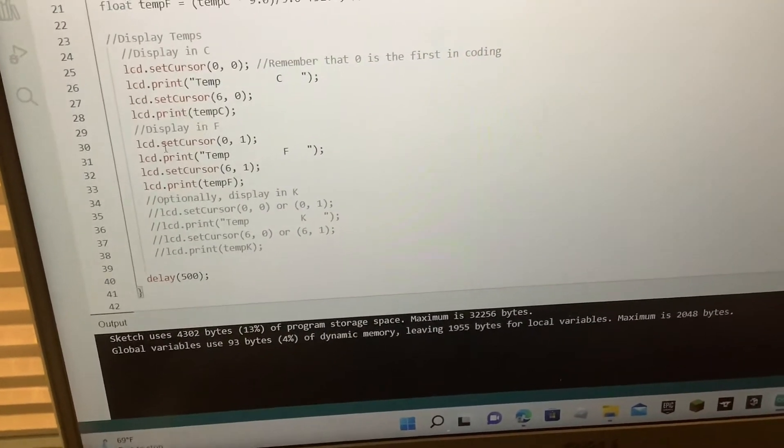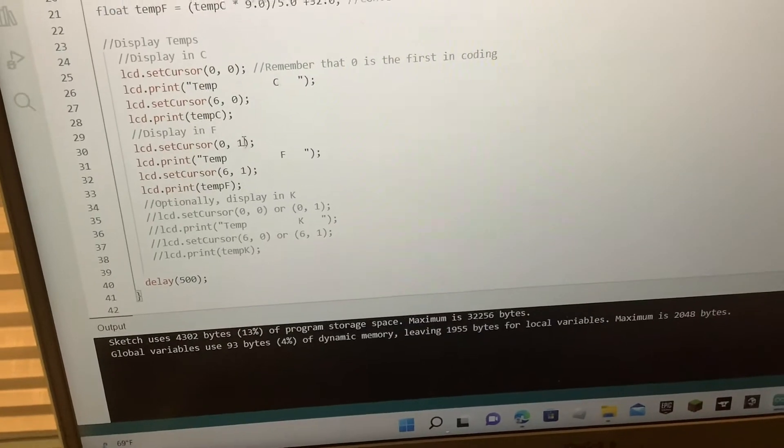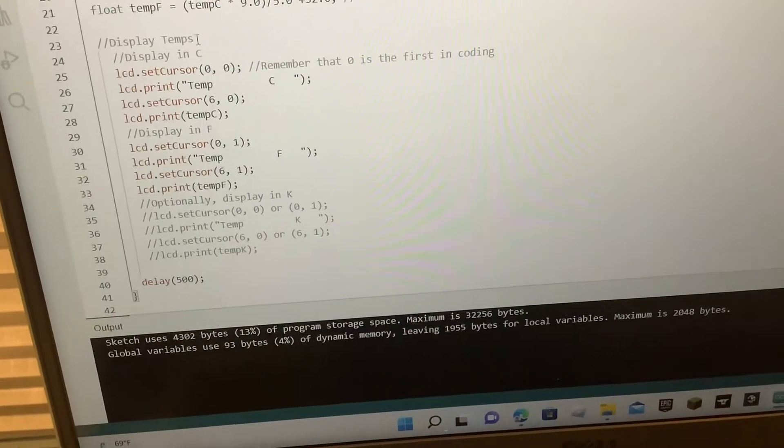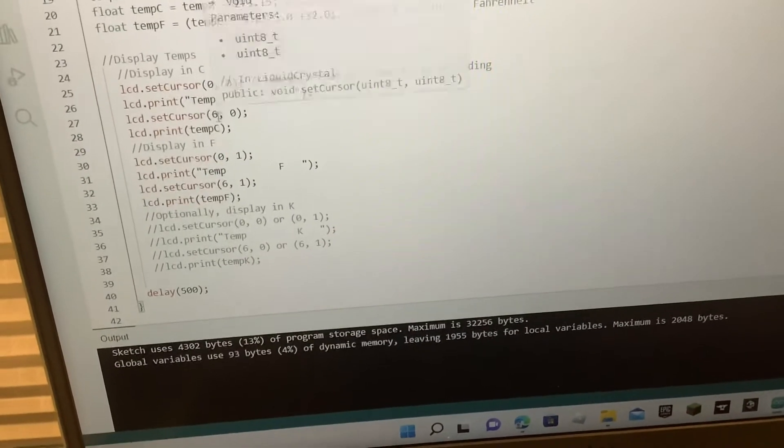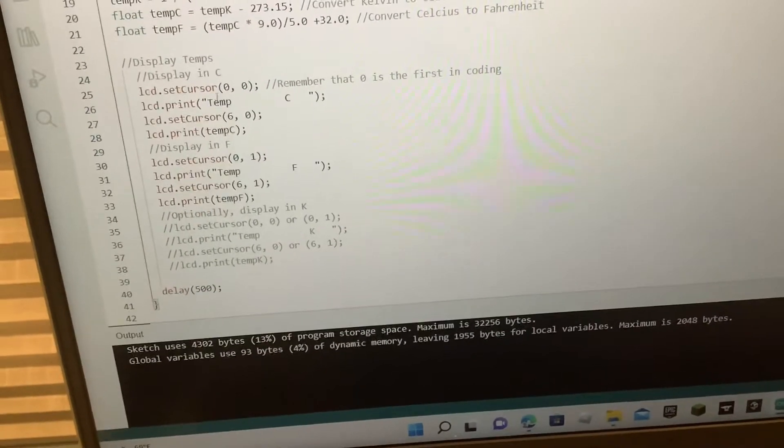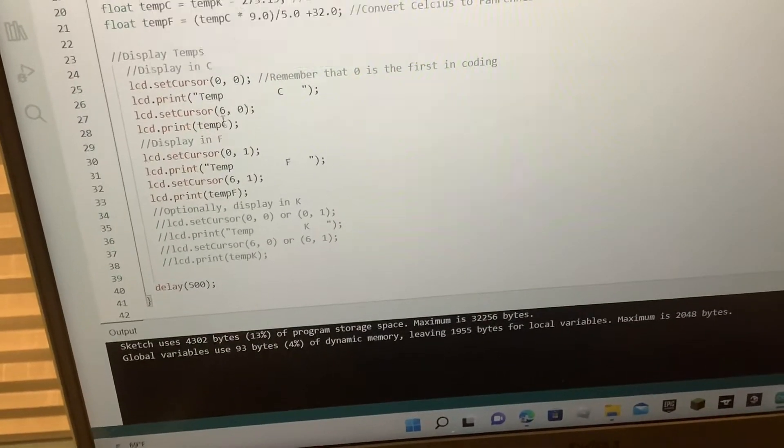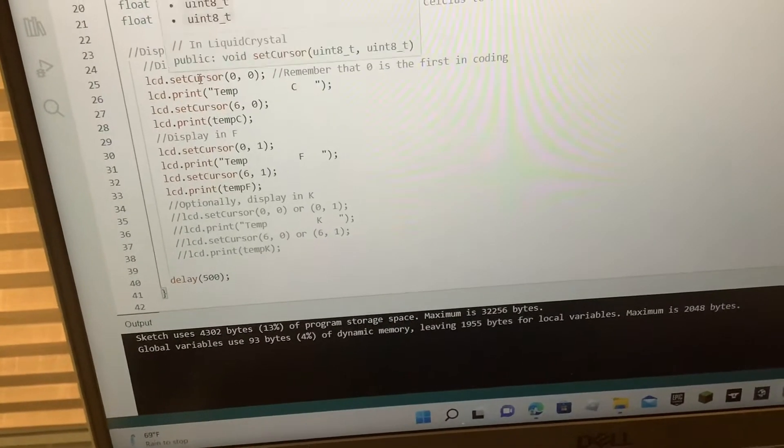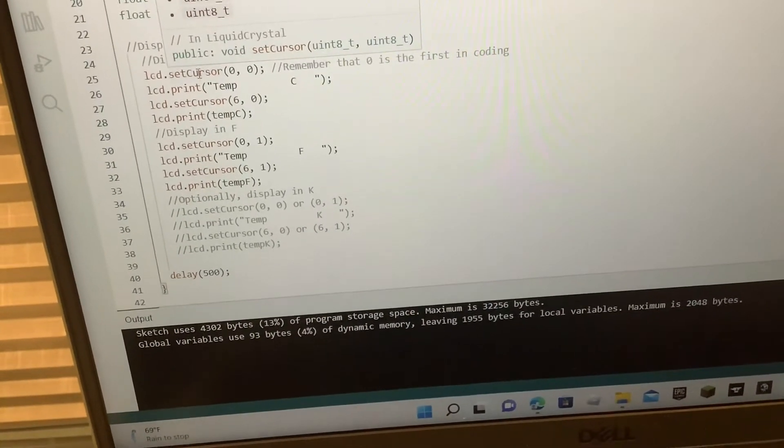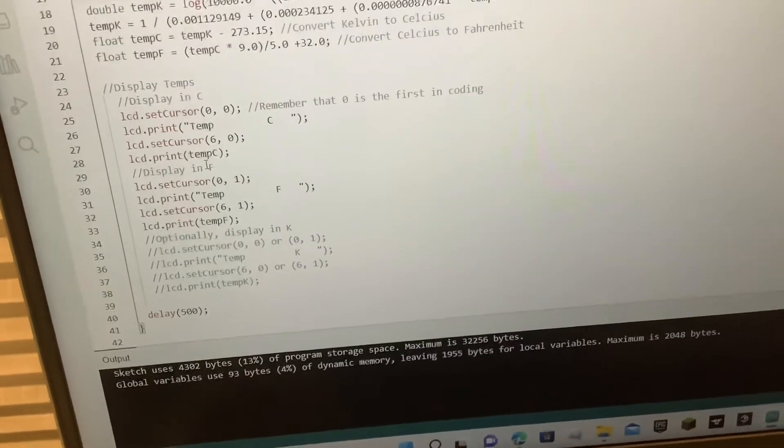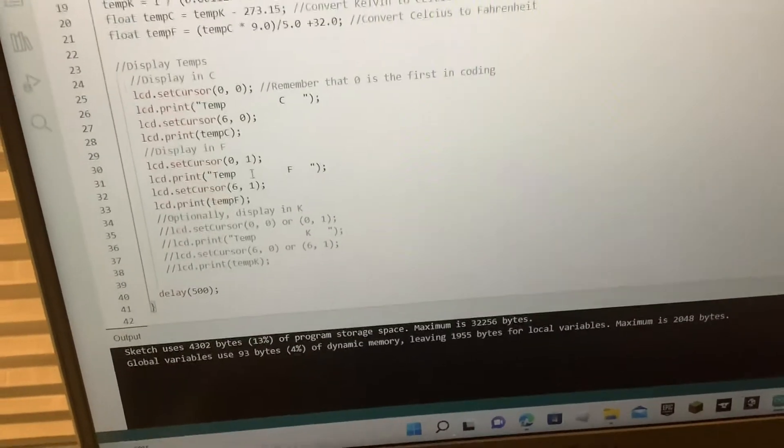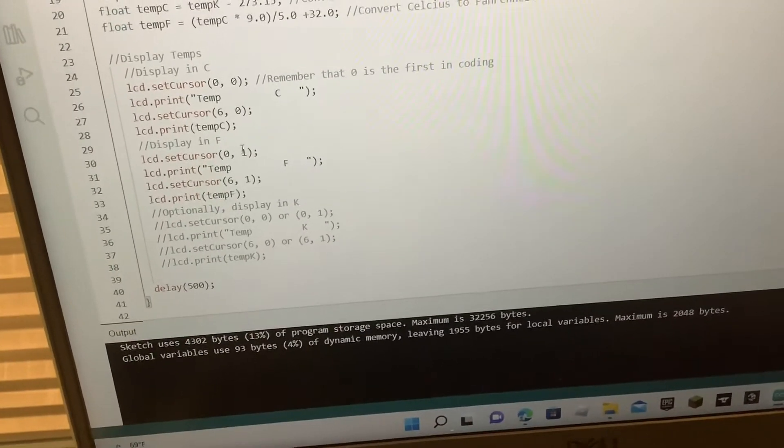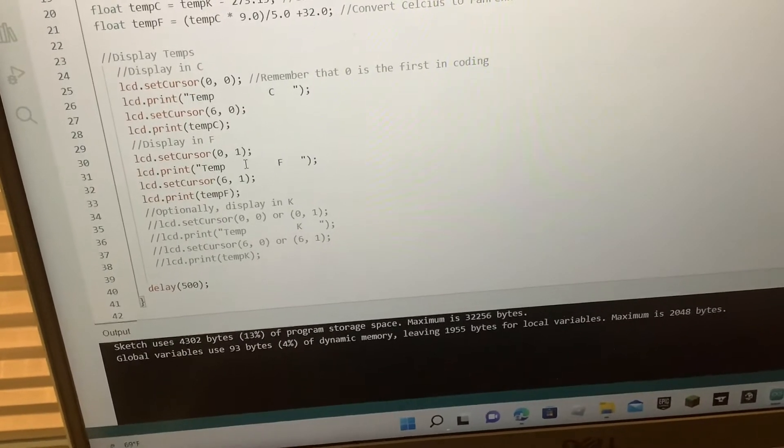you know, type out the Fahrenheit print, and just have the set cursor in front of it, and set cursor would be the same as the Celsius one,